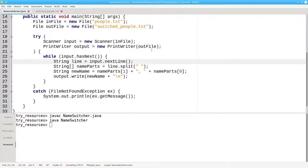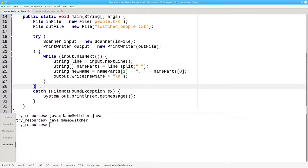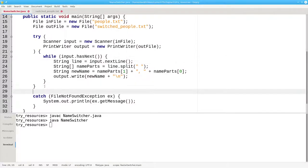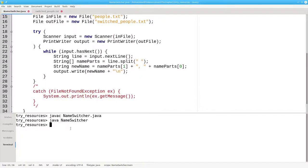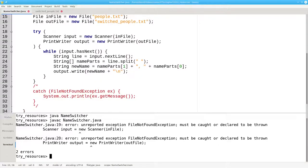The book says that a try with resources doesn't need a catch clause. Let's put that to the test by commenting out our catch block here, and recompile. This time we get an error. Why?